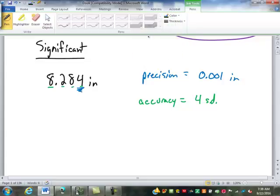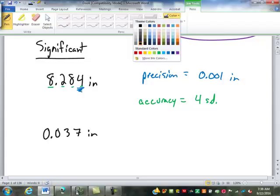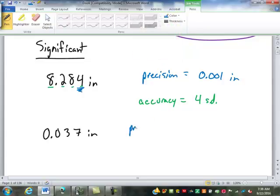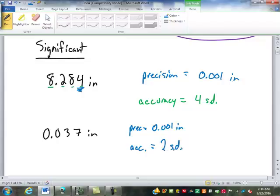Now let's take a look at some zeros. This number is still precise to the nearest thousandth of an inch. What is the accuracy of it? Two significant digits. These zeros are not significant because there are no significant digits in front of them. Zeros that are at the beginning of a number, if there are no significant digits in front of them, they are never significant.